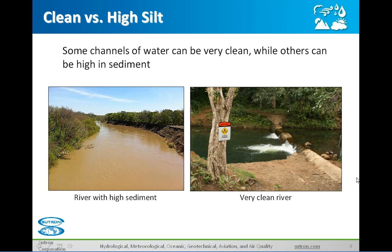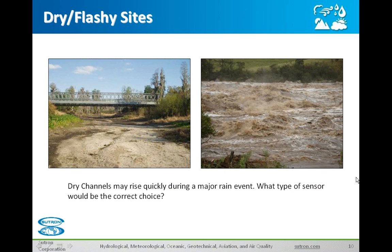Paul now is going to talk about some different types of sites. This slide shows on the left a very dry channel with very low or zero flow. On the right you have a flashy channel. In some cases this is not exactly the same site, but it could be — the dry site on a big rain event could become flashy all of a sudden. So you have to pick the sensor for this station with a lot of caution. You don't want to choose something that is going to get ripped out by debris flowing downstream.